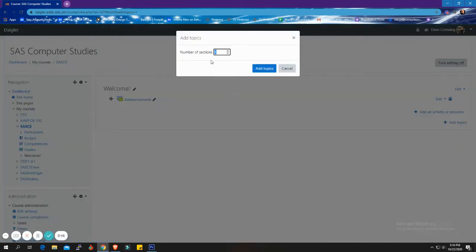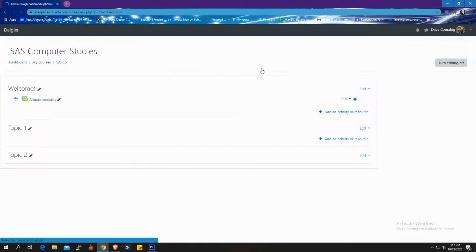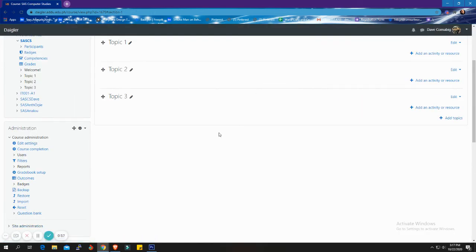Now I will add three sections. Then click Add Topics, and you have four sections in total.